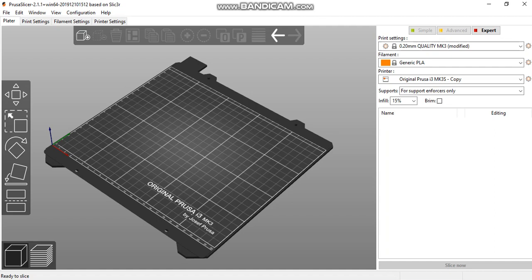Hello everyone. Today we'll be doing a tutorial using the Prusa i3 MK3 slicer, showing you how to stack items.